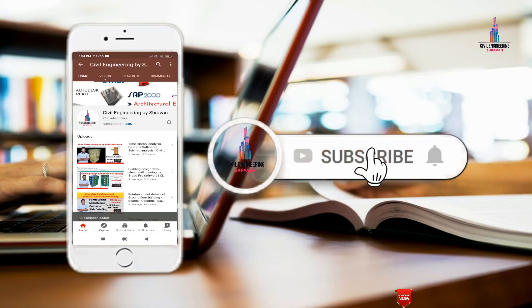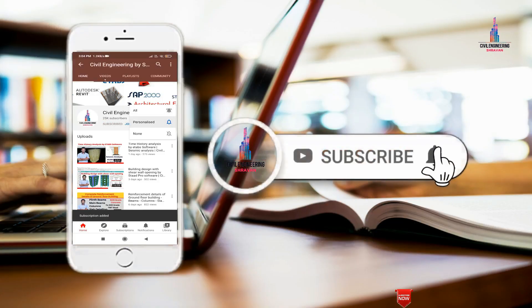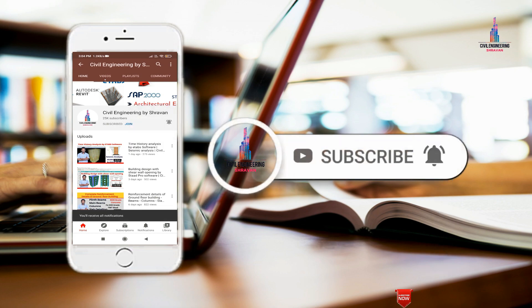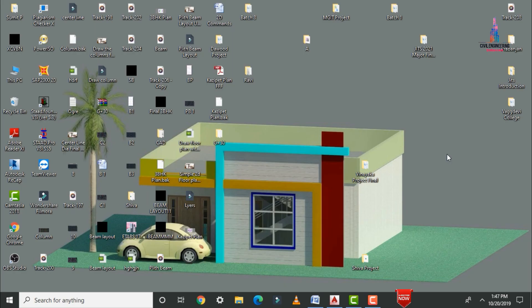Please click on the subscribe button and the bell icon for more interesting updates on civil engineering concepts. Welcome to my channel. In this video I will explain the AutoCAD tutorial for beginners, Part 1.